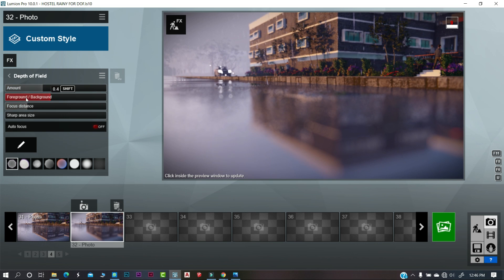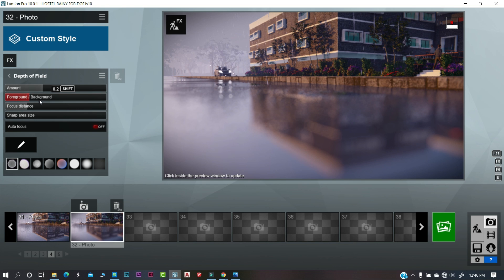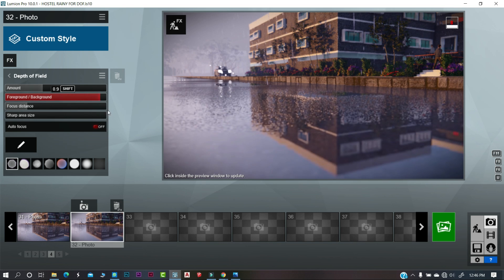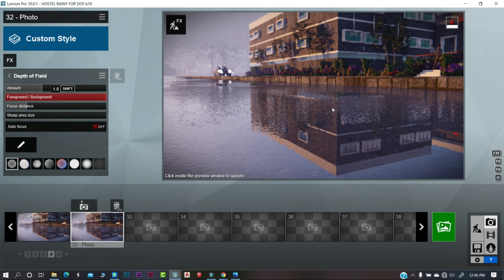Foreground will blur the nearest part of your scene and as you increase it, it will reduce the blur part in your scene and shift it to the background.